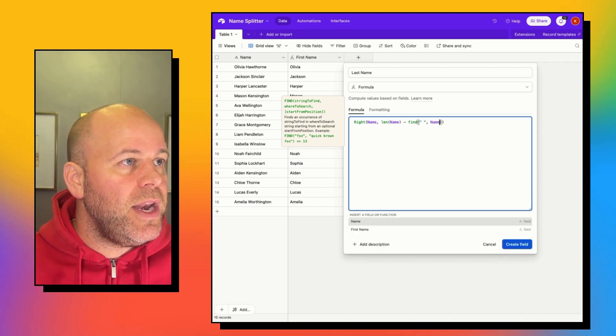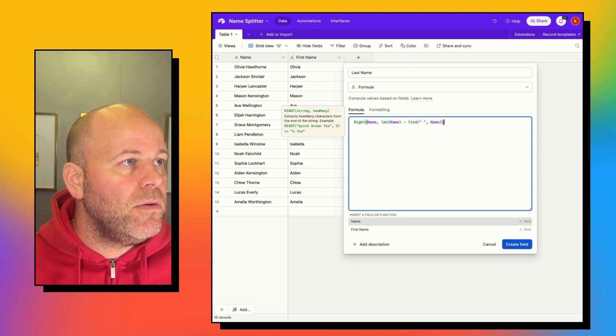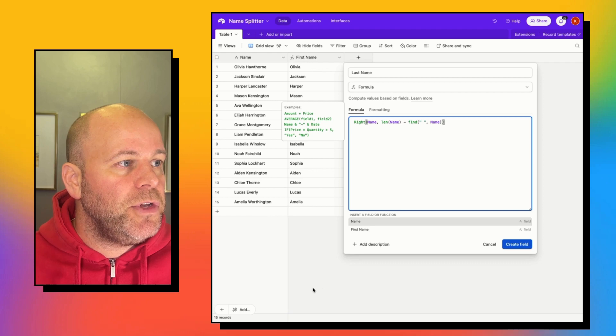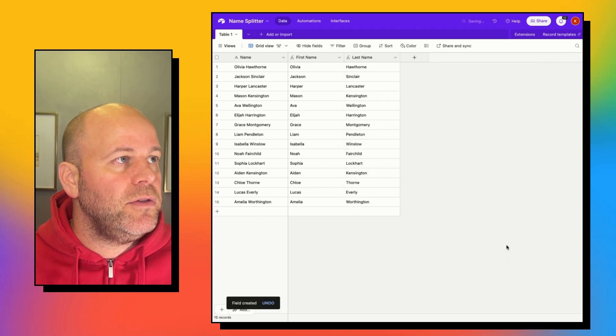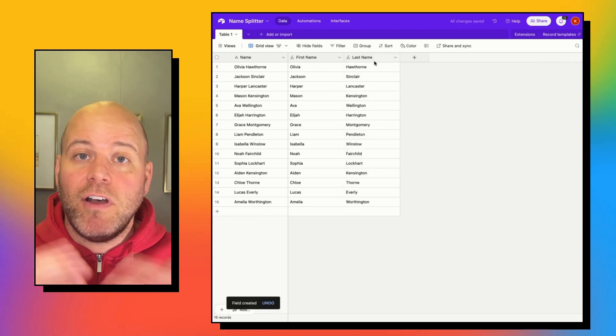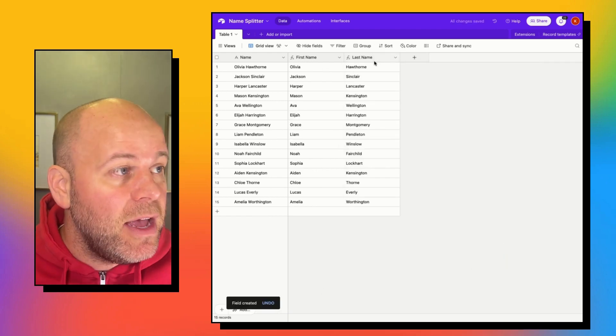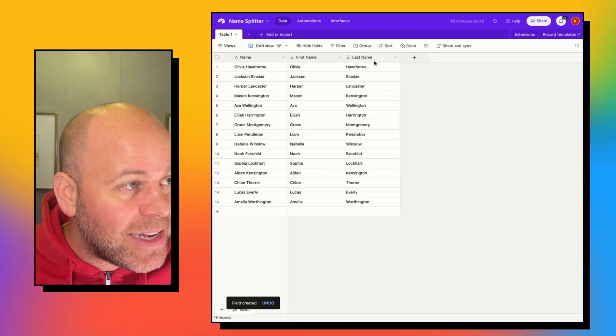And so now we should be able to create that field. And now we have all our last names. So that is fantastic.